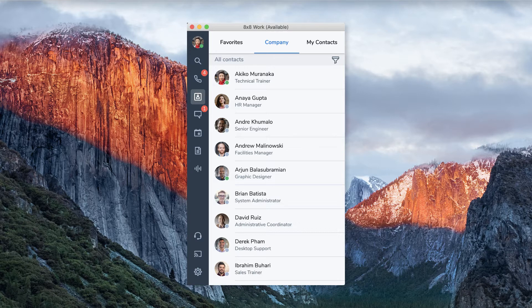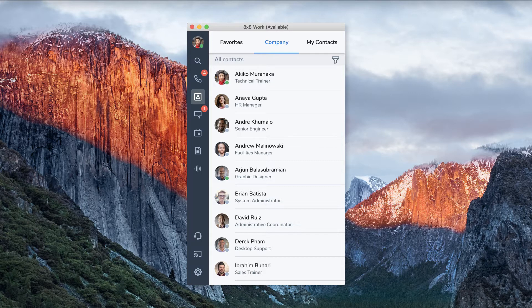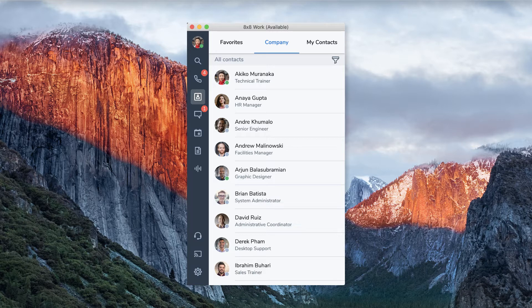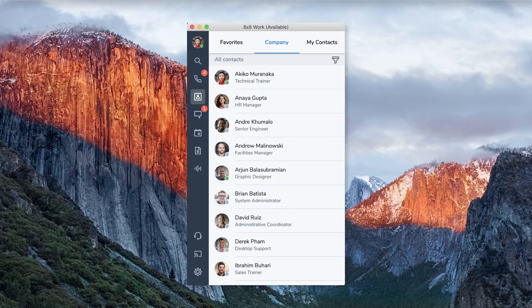For example, you can park a call at your desk, move to a conference room, and continue the call on the conference room phone, or park a call and ask a coworker to pick it up when they become available.